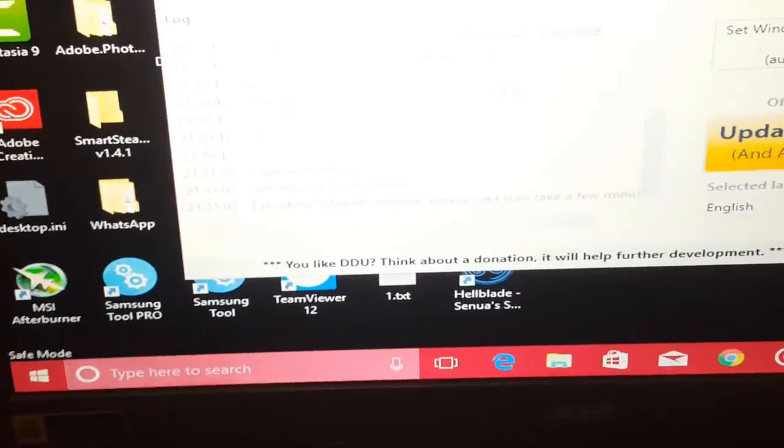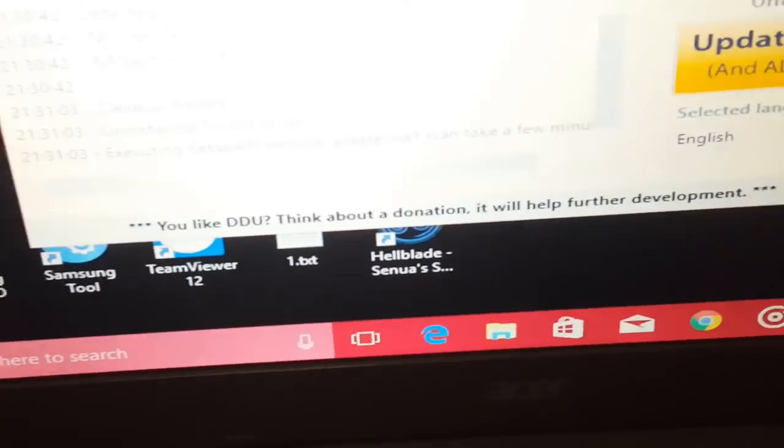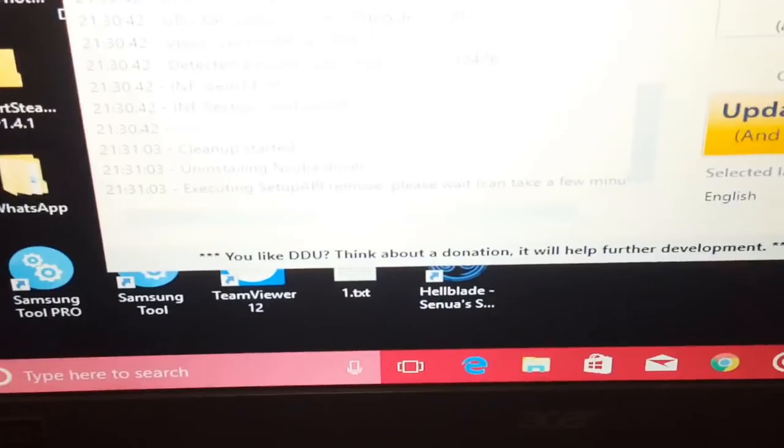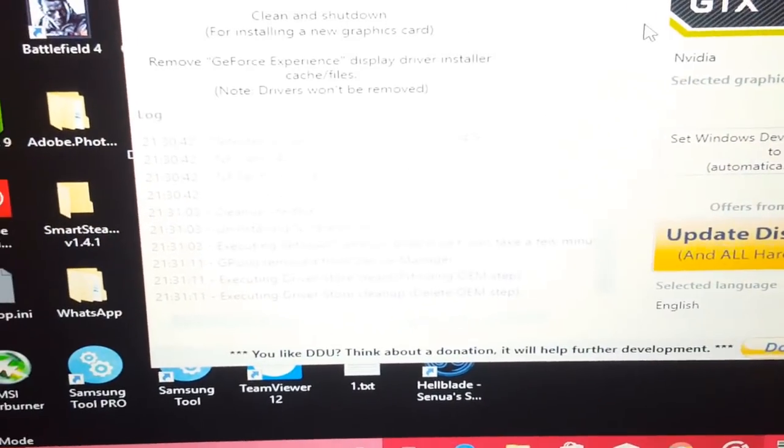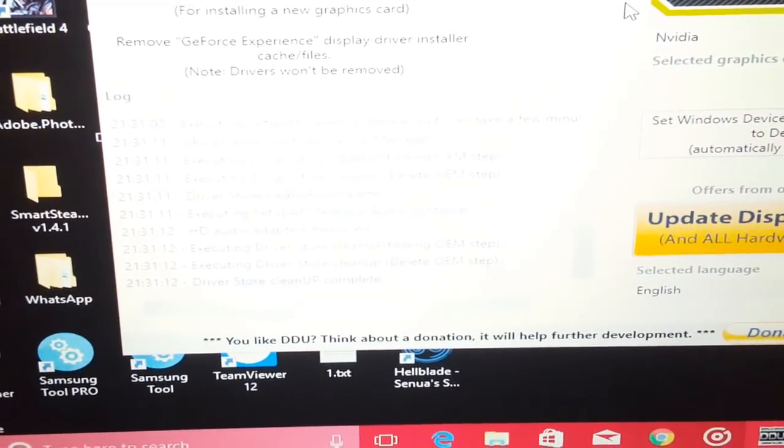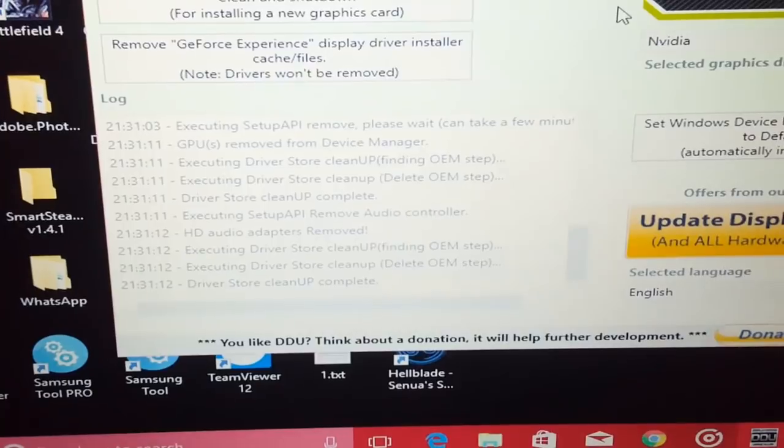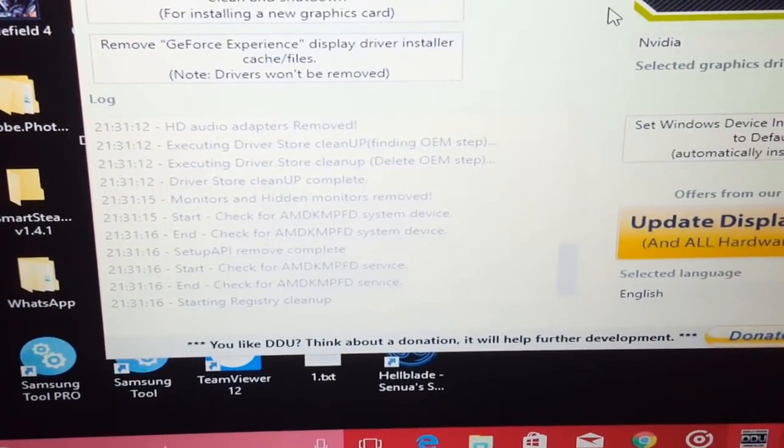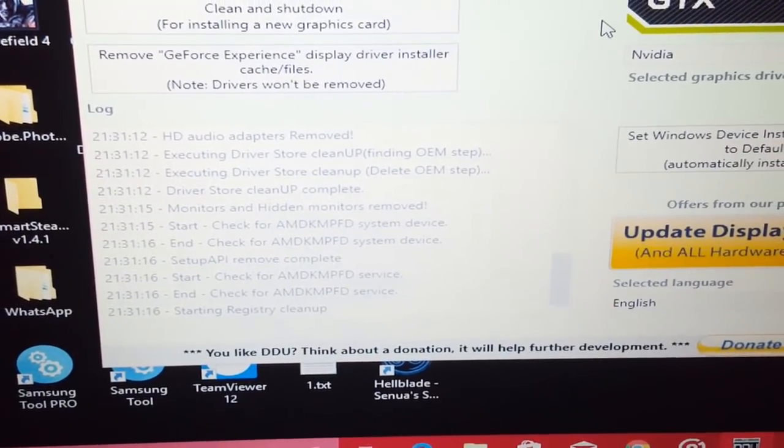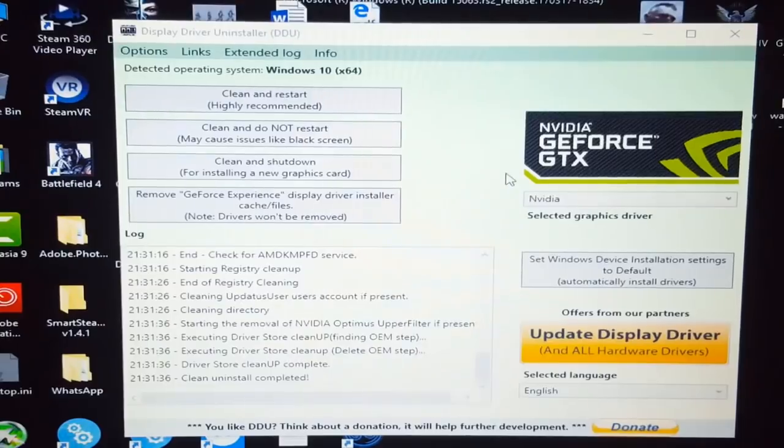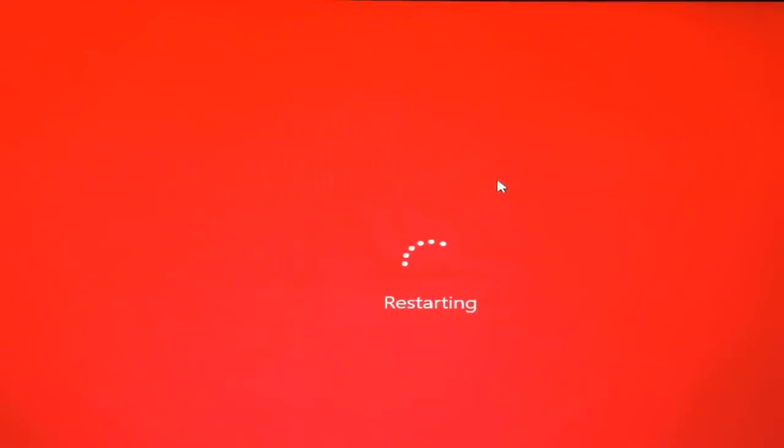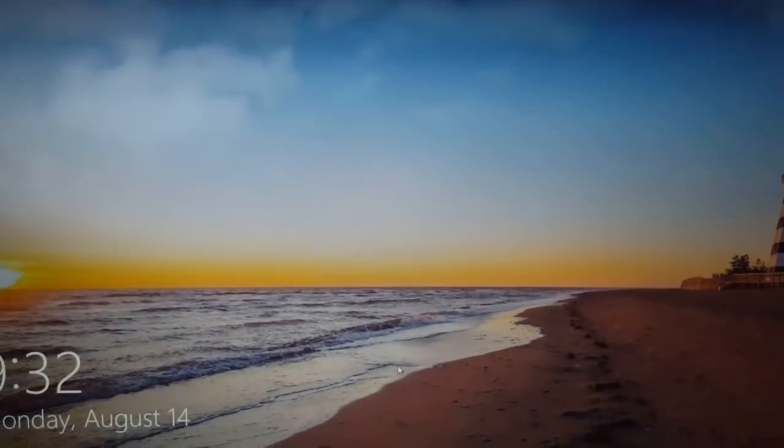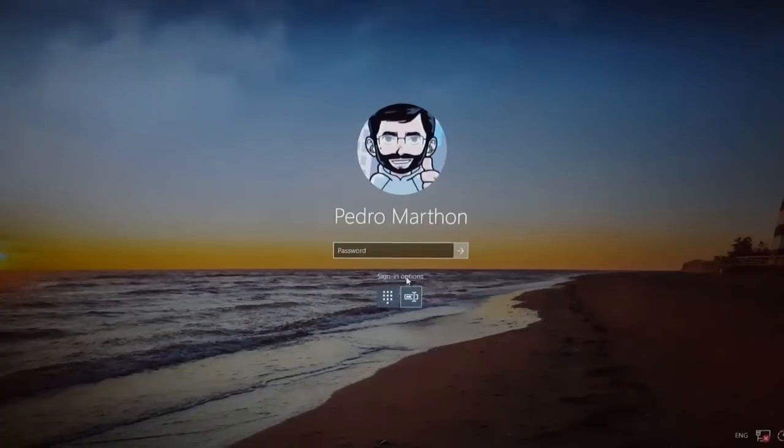This process right here is doing its magic. We'll just wait a couple of minutes. It just cleaned everything and restarted my PC. All right, now we're back.